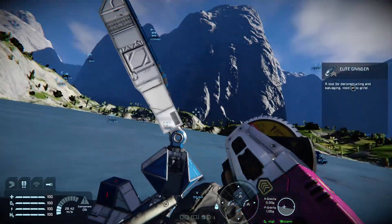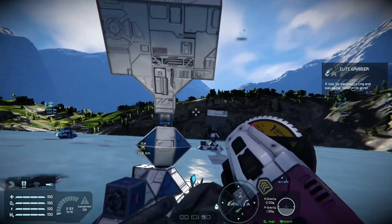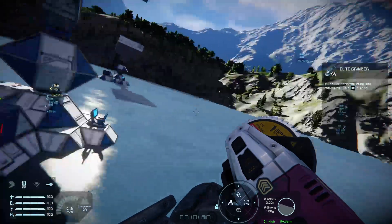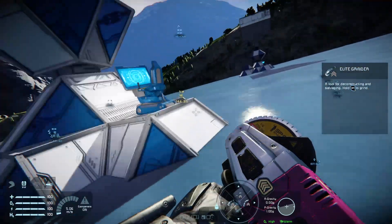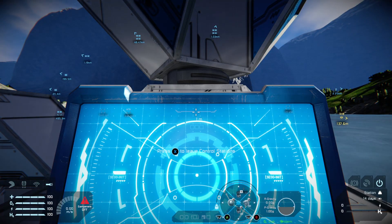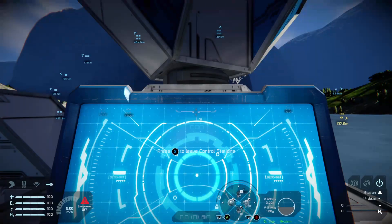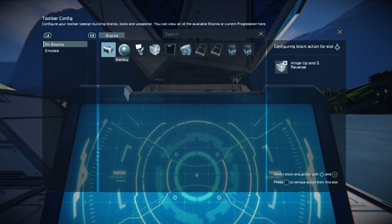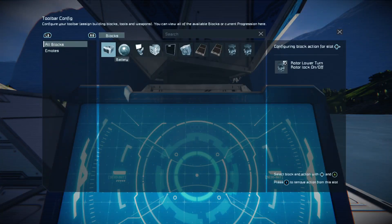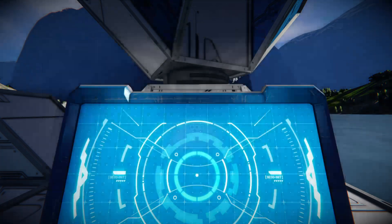Remember to put your camera on the second page. Put your sun tracker reverse at the top, sun tracker rotor lock on/off at the bottom, merge block to the right, camera to the left. Page one: hinge up and down on reverse at the top, lock on and off at the bottom, rotor lower turn on and off lock on the right, and rotor lower turn reverse on the left.